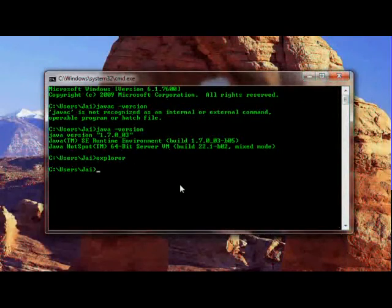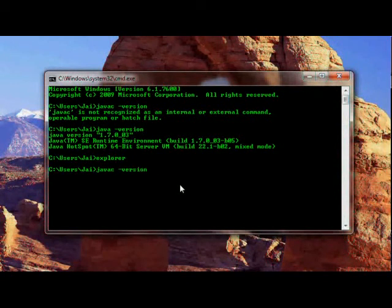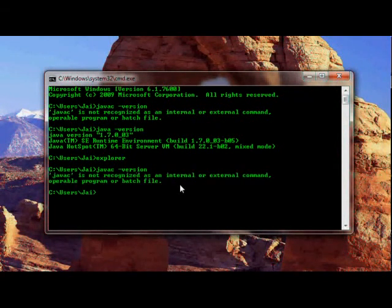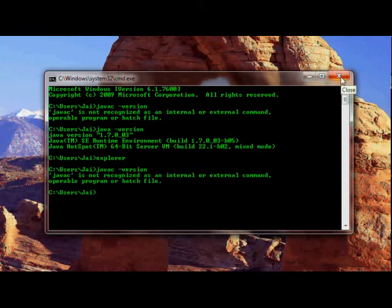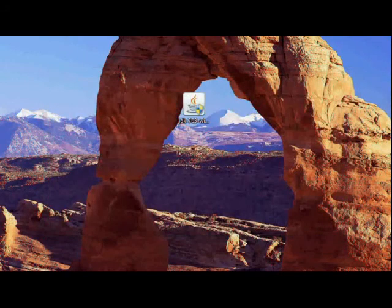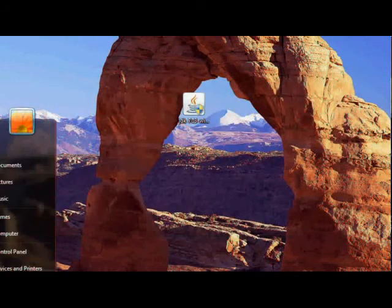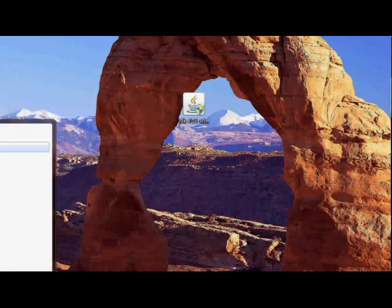Let's check if we have javac installed. It still says that it cannot recognize that command, but all we need to do is just restart the command line. So let's just do that.